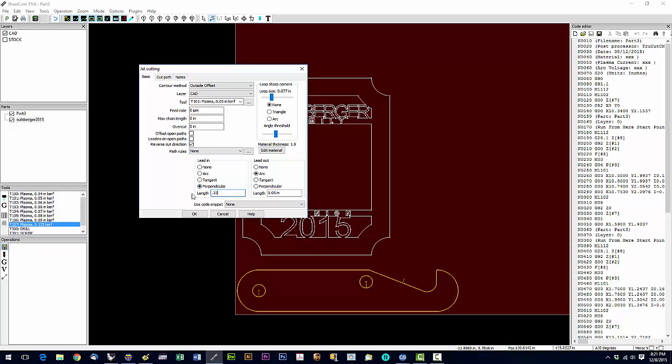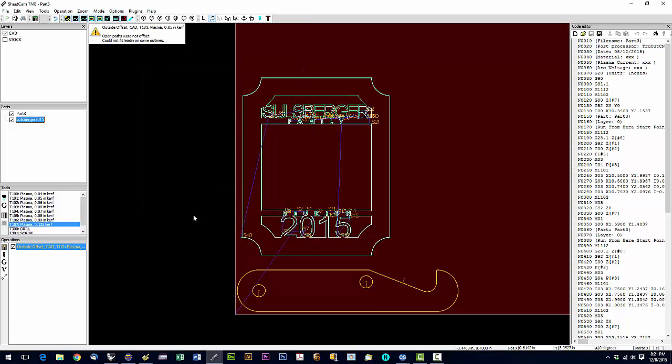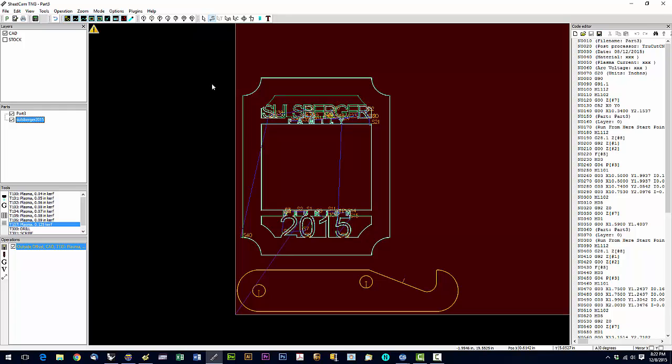Okay, so we have an error up here and it says 'open paths were not offset' and it could not fit the lead in some outlines. So SheetCAM is smart enough not to put a lead where it won't fit, so it's telling you that it couldn't fit the lead and it'll actually omit the lead.